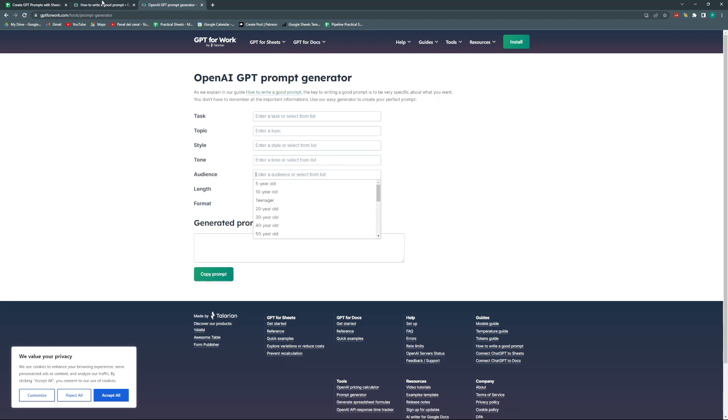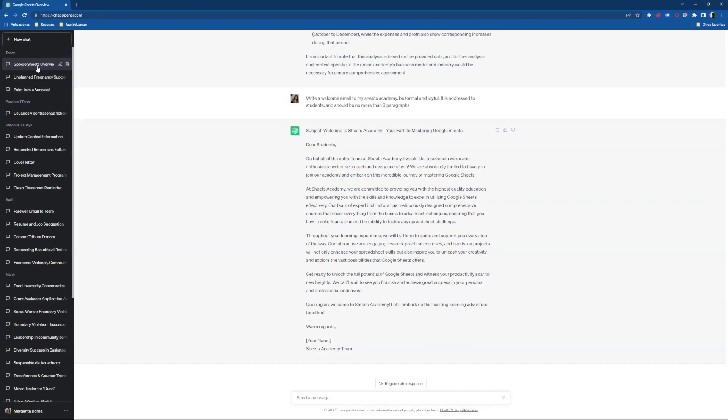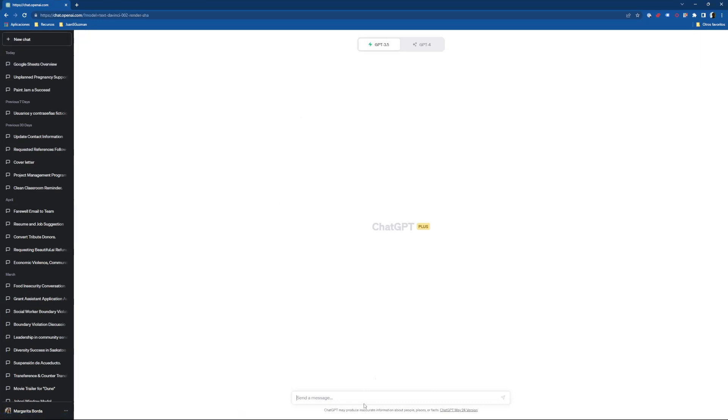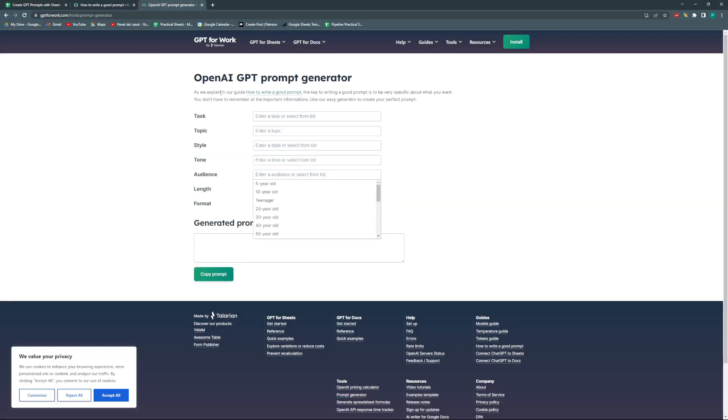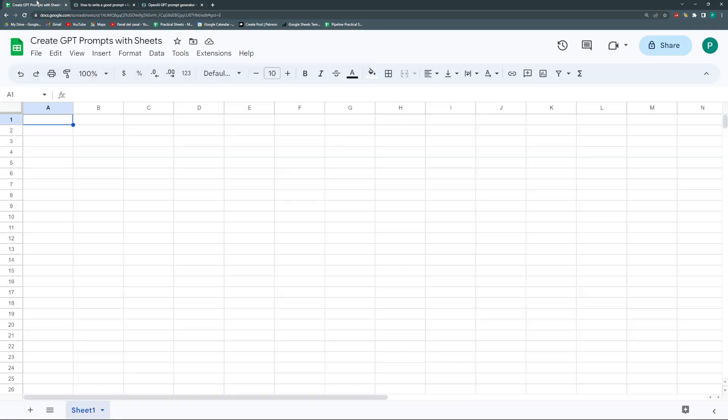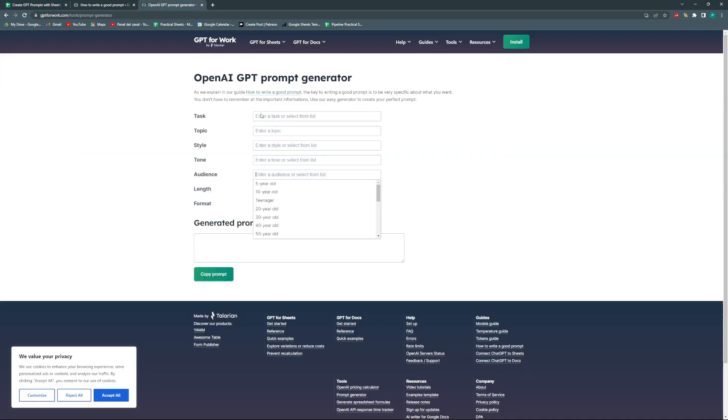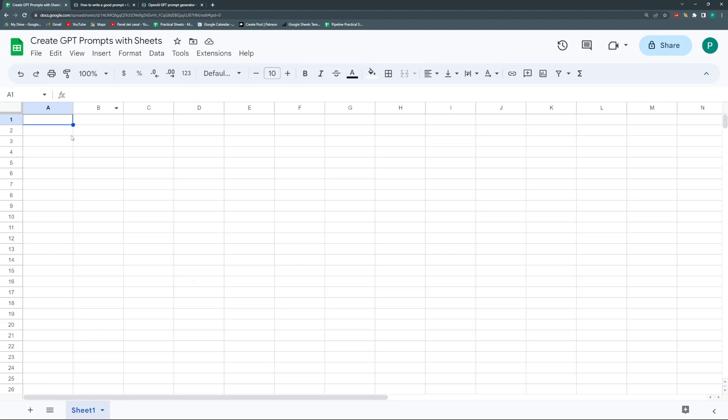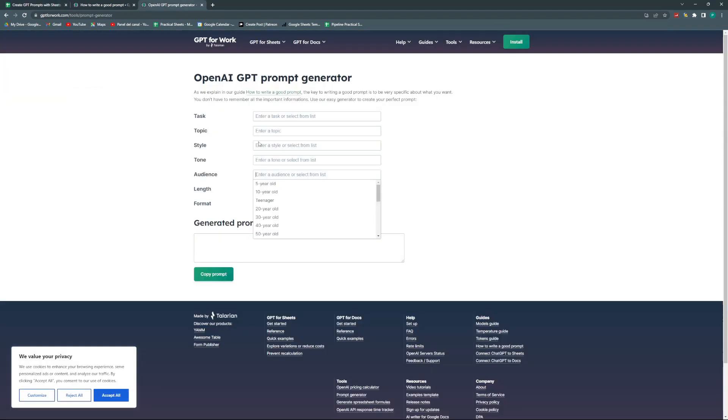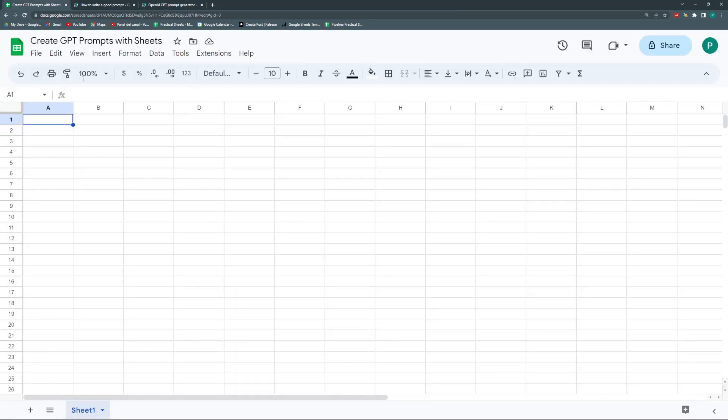We're going to simulate something similar to this in Google Sheets, so instead of going directly to ChatGPT and writing from scratch, I could just make selections like a customized form. Let's begin. I'm going to call this Prompt Generator.